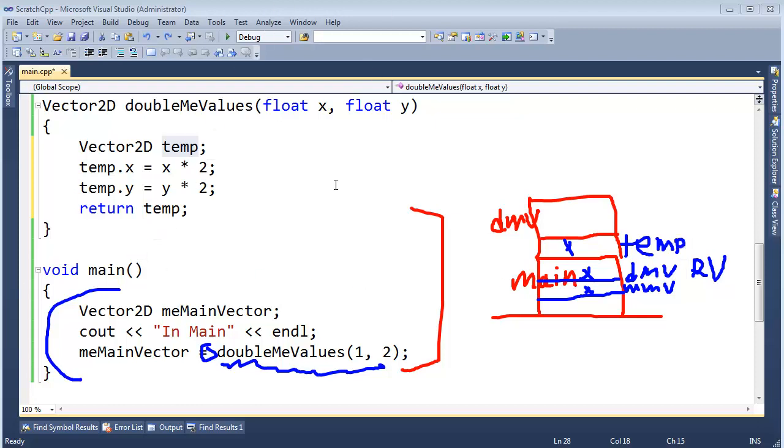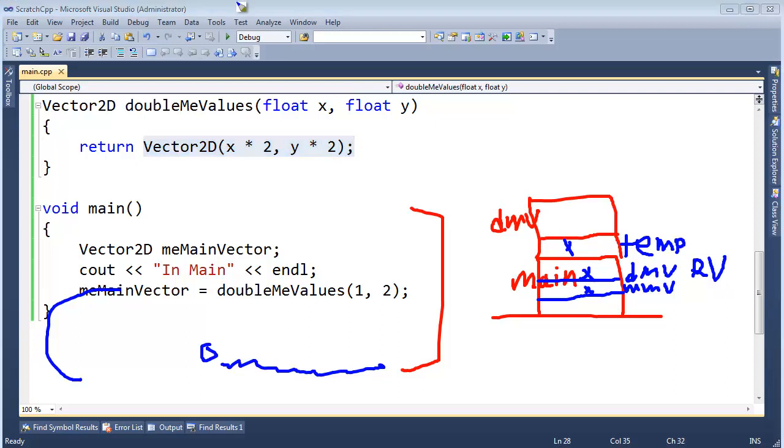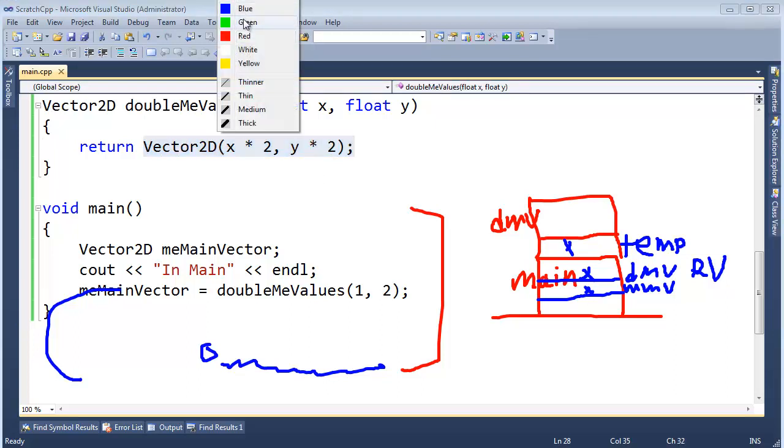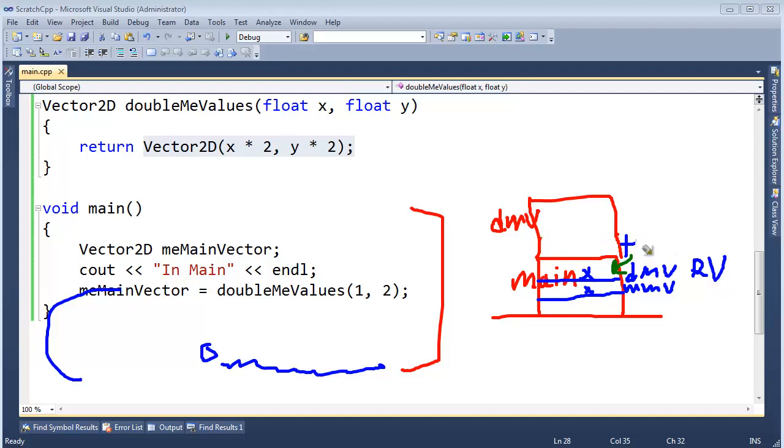But when we change the code to the return value optimization, compiler says, you know what, we don't need to make a temporary here. I don't need this temporary here because you're immediately returning it. I'll just stuff this value directly right here. So then forgo having to create this object, call the copy constructor, and so on and so forth. A little bit of an optimization trick. Very nice.